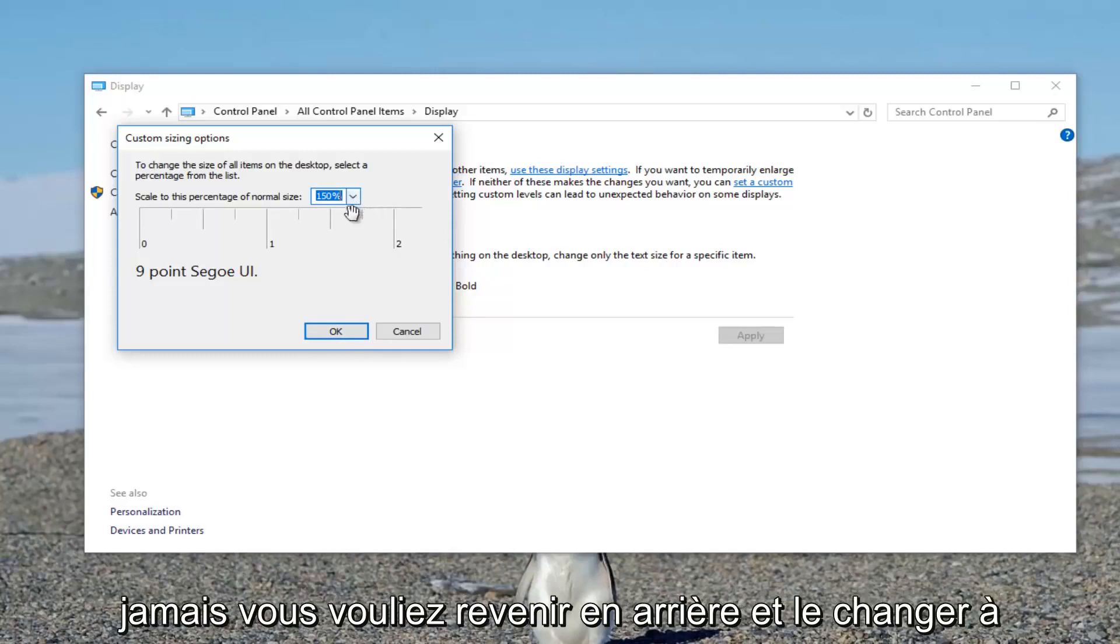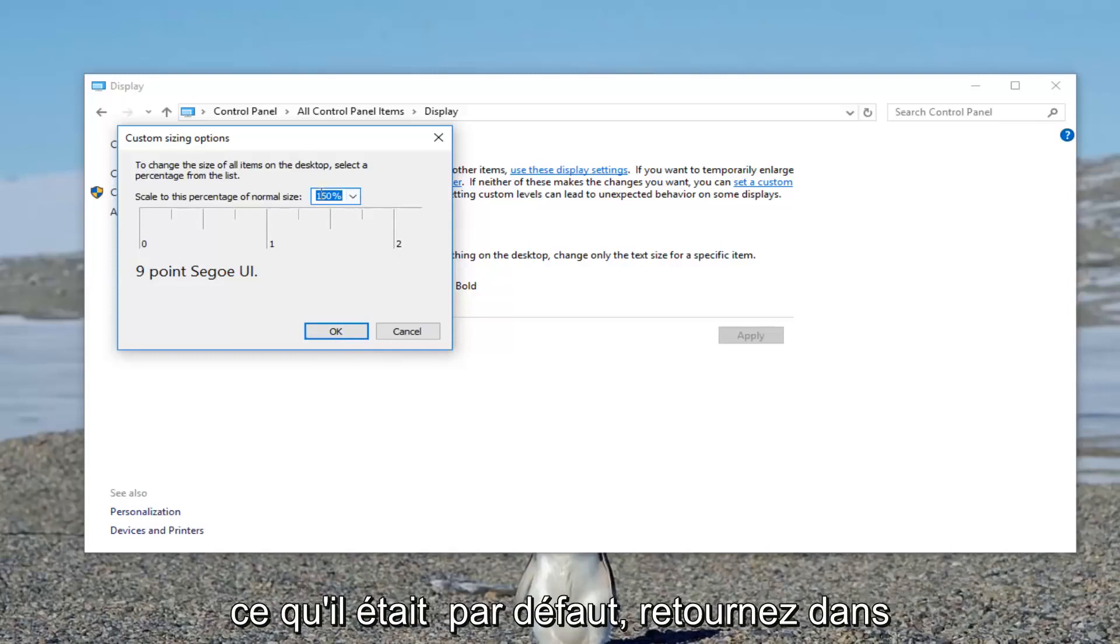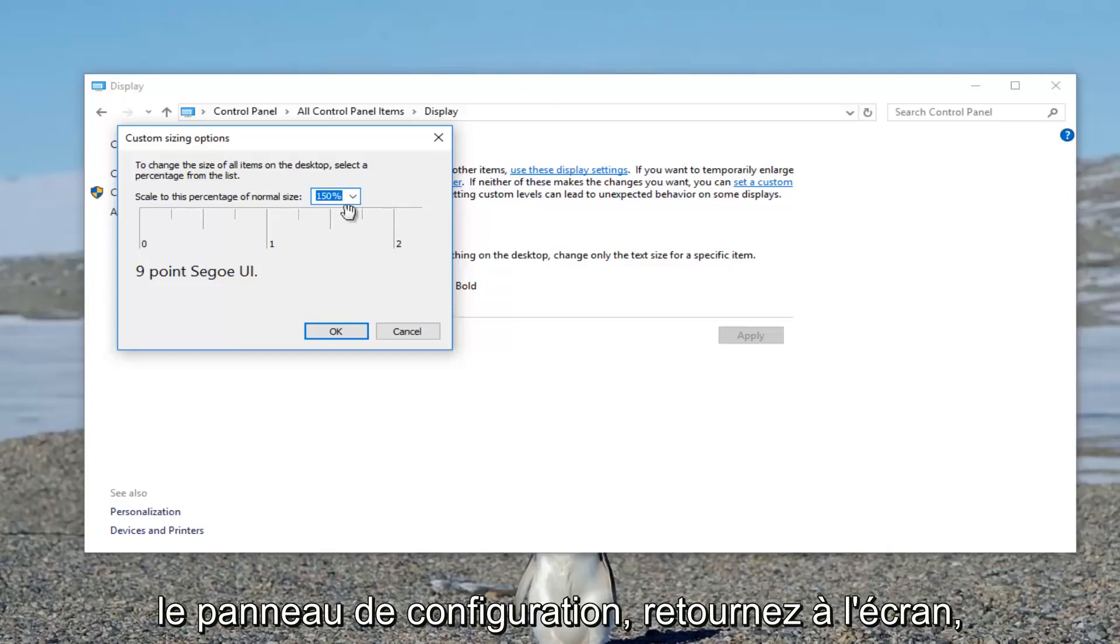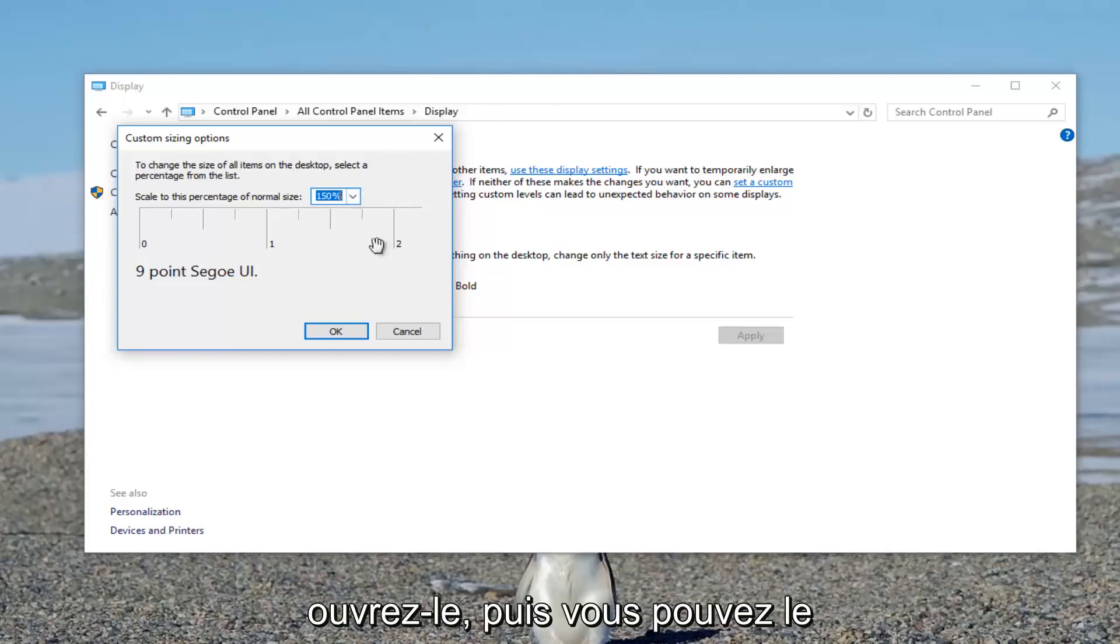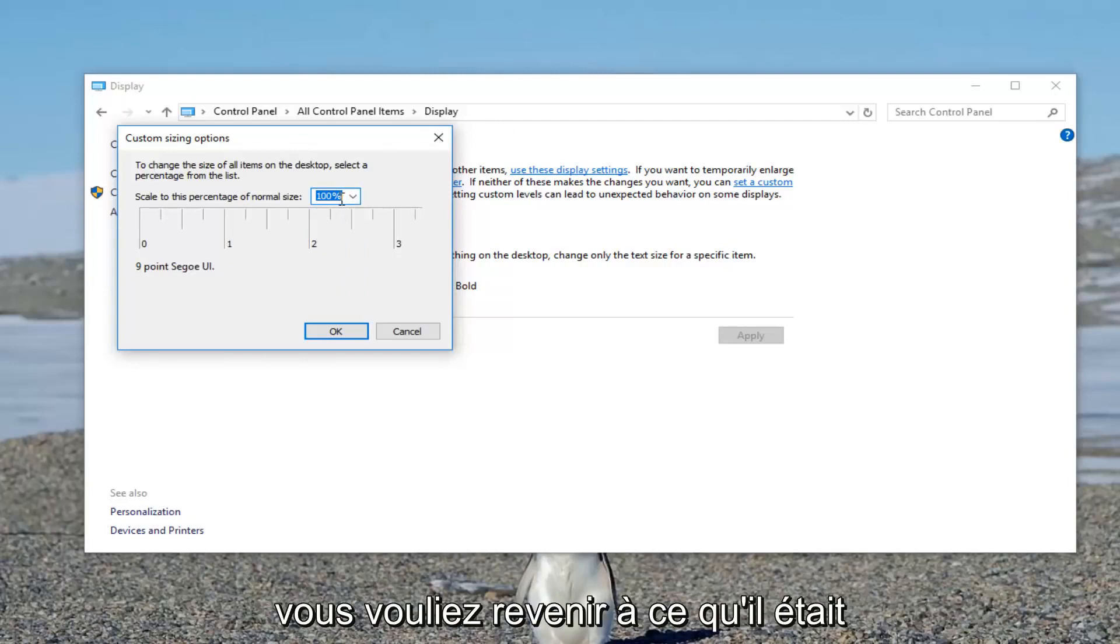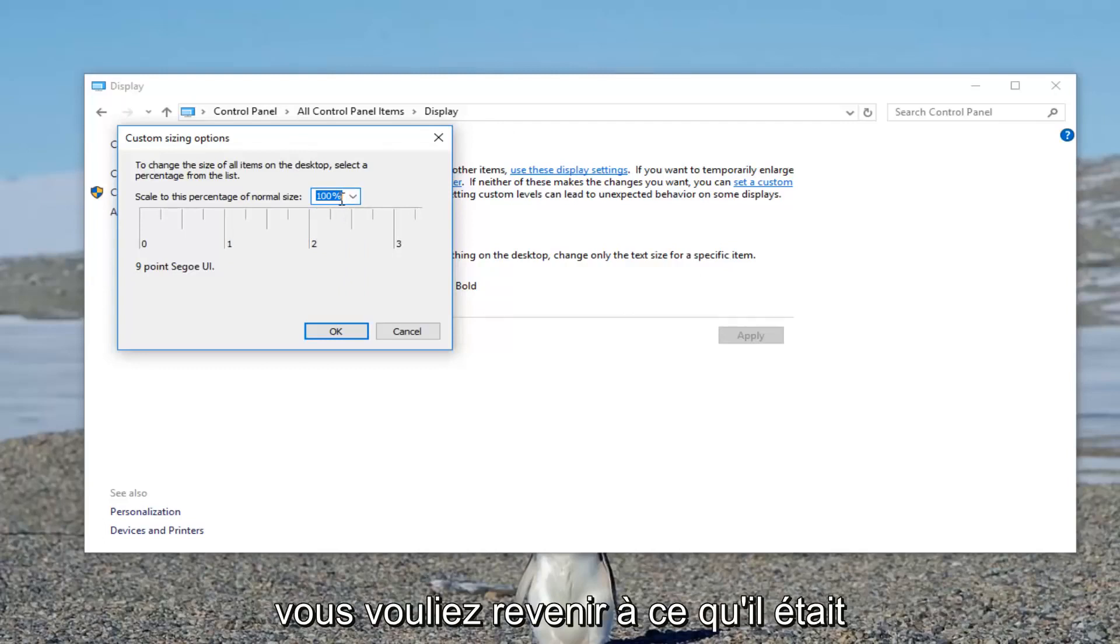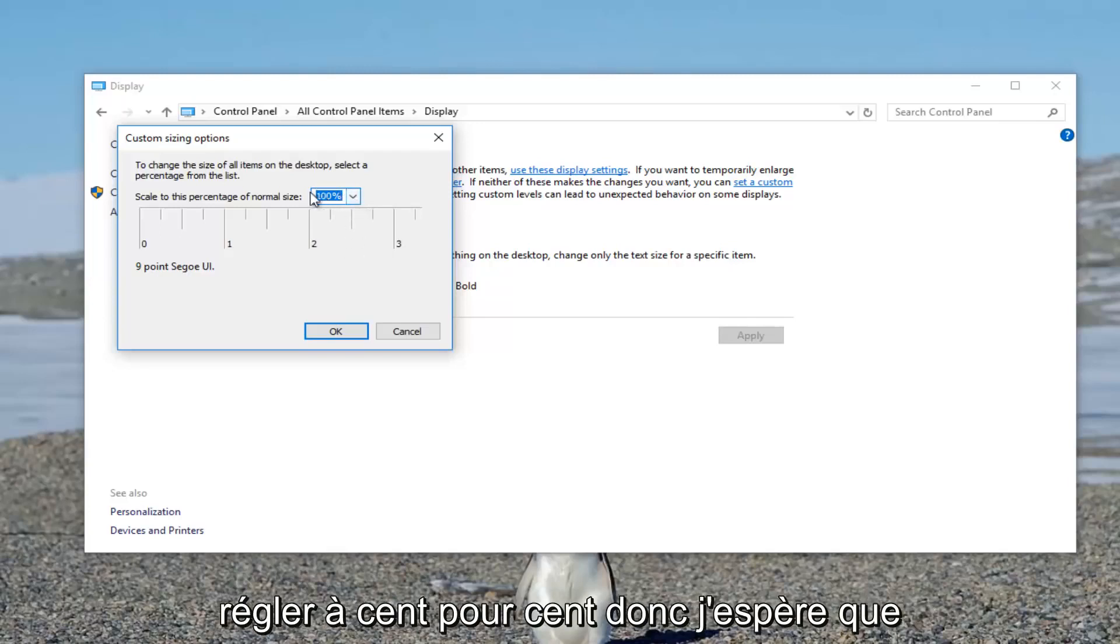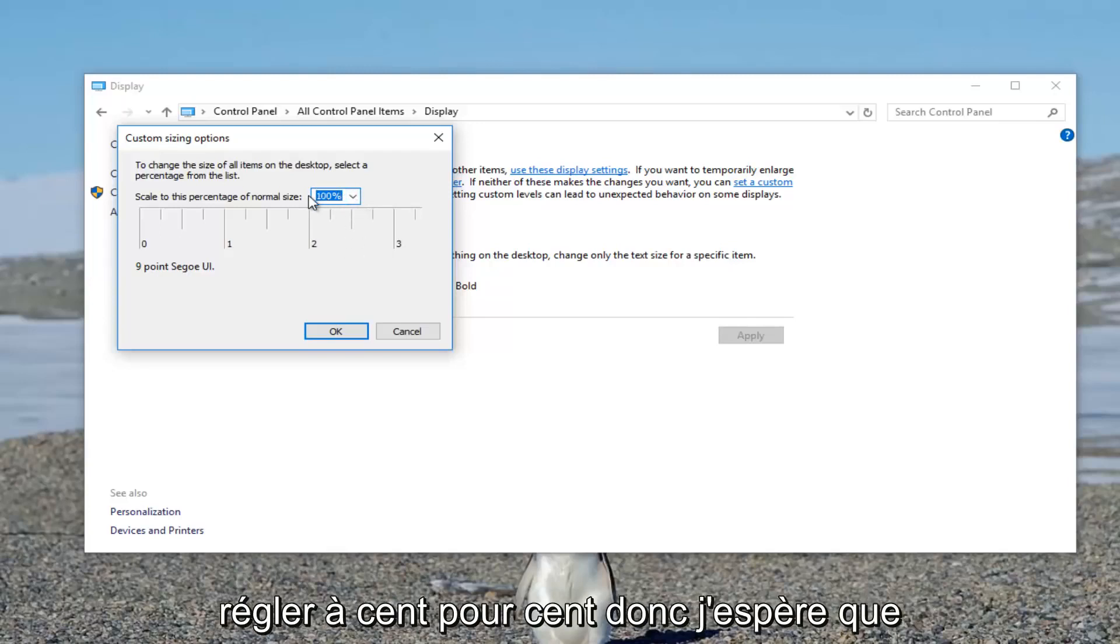If you ever want to go back and change it to what it was default, go back into the control panel, go back into display, and open this up. Then you can change it back to 100% if you had a problem and you wanted to go back to what it was. And it always could have been higher to begin with, so I recommend setting it to 100%.